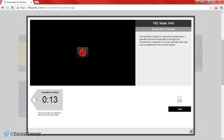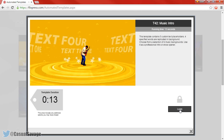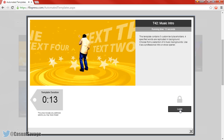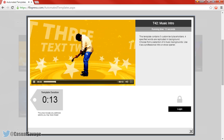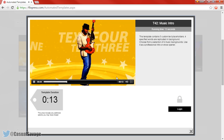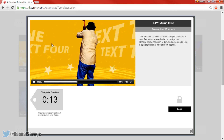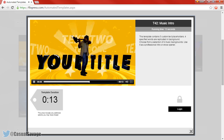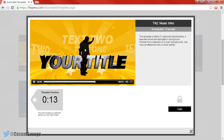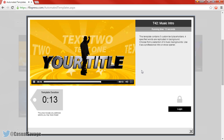It tells you how long the template is — it's 13 seconds — and you will also need to make an account. You don't need to put any card details or anything like that, it's 100% free. You can see this is what the intro will look like: a man playing guitar and the text in the background. You have four different texts you can have and then the title itself.